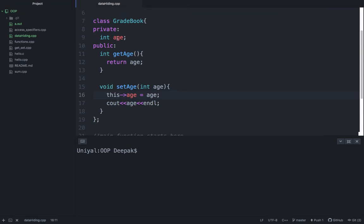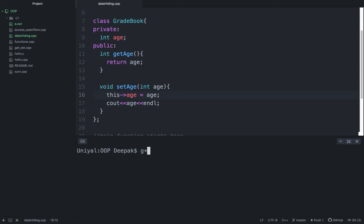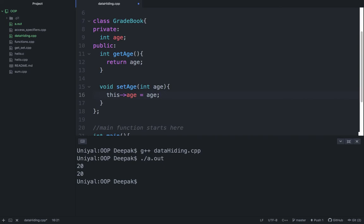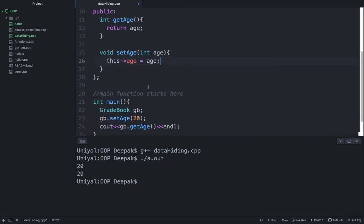Now as these editors are very smart, you can see the color changes. Age is red color here and red here also, so these two variables are the same now. Try to compile this program and run it again. Now you can see both are 20. So the variable that is coming inside, or the parameter that we have here, is 20, and another variable that is inside the object is also 20.